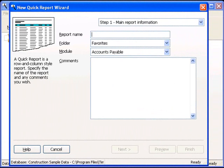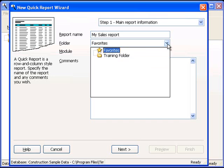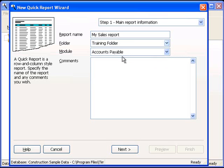Step 1 is some information about the report. First of all, I'm going to give it a name of my sales report. By default, Stonefield Query will put this into whatever folder you had selected in your Reports Explorer. But of course, you can choose a different folder from the drop-down list. I'm going to choose the training folder.